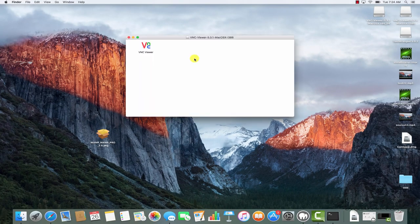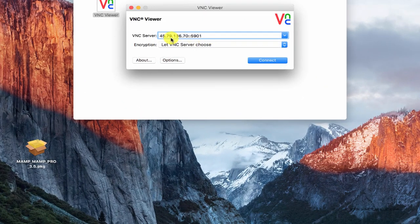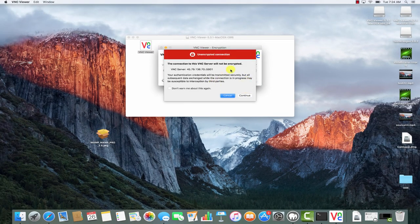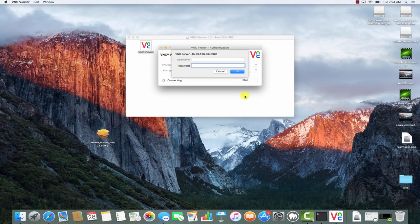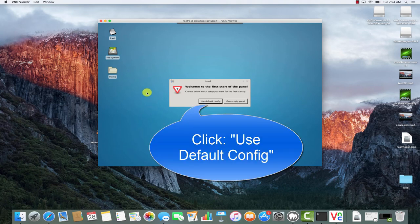Now double click on the DMG file, then open VNC Viewer and click Open. Over here, you're going to type in your server's IP address, and also type in double colon and then the port number 5901 — that's the port that the service is running on. Then click Connect. If you see this message, just click Continue. Enter the password you configured when we set up VNC server, then click OK. And now you can see the Ubuntu desktop.